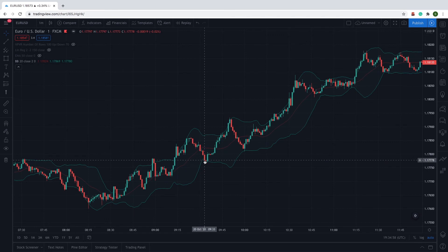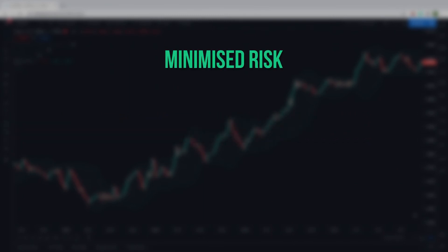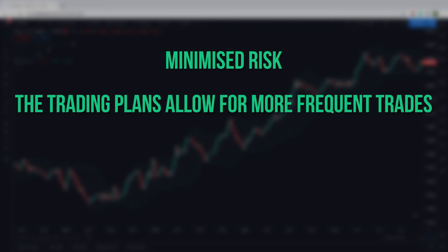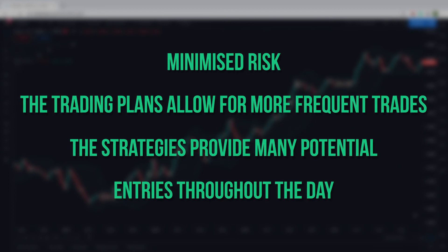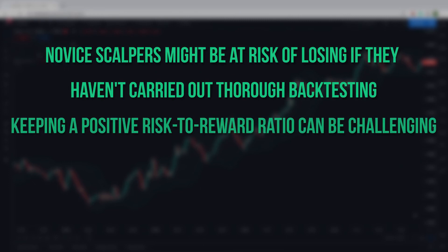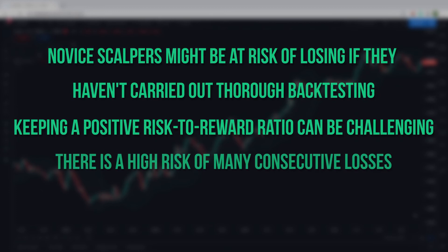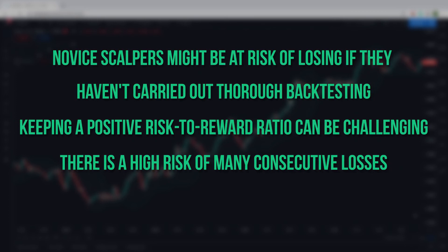In this case, the closing price of this candle is $1.1777 and the stop loss would be at least $1.1775. With all types of trading plans, there are advantages and disadvantages, and one-minute scalping strategies in the forex market are no different. Some advantages are minimized risk as the trade is only open for a short period, more frequent trades as they're smaller in size, and many potential entries throughout the day. Some disadvantages are that novice scalpers might be at risk of losing if they haven't carried out thorough backtesting, keeping a positive risk-to-reward ratio can be challenging, there is a high risk of many consecutive losses, and these strategies require you to dedicate a significant amount of time in front of the charts.